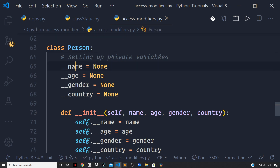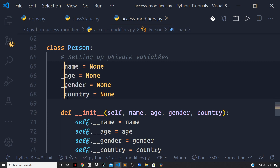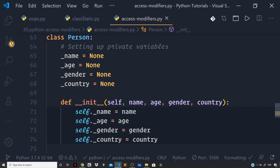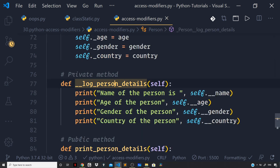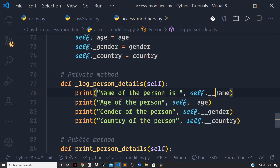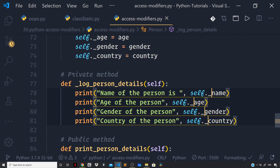So let us remove one underscore from the name of the properties to change them from private to protected — using a single underscore prefix. Let us go down and make the changes in the constructor function as well, setting up our protected variables. Let us also mark the __log_person_details method as protected by removing one underscore, changing the prefix to a single underscore. And let us prefix the property names inside it with a single underscore as well.